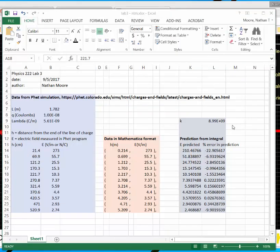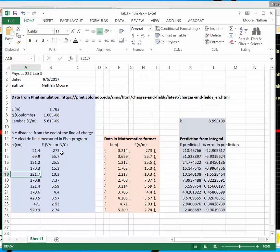For a different charge distribution, I recorded this list of distances and this list of electric fields. I also computed the total charge, measured the L, and computed lambda.